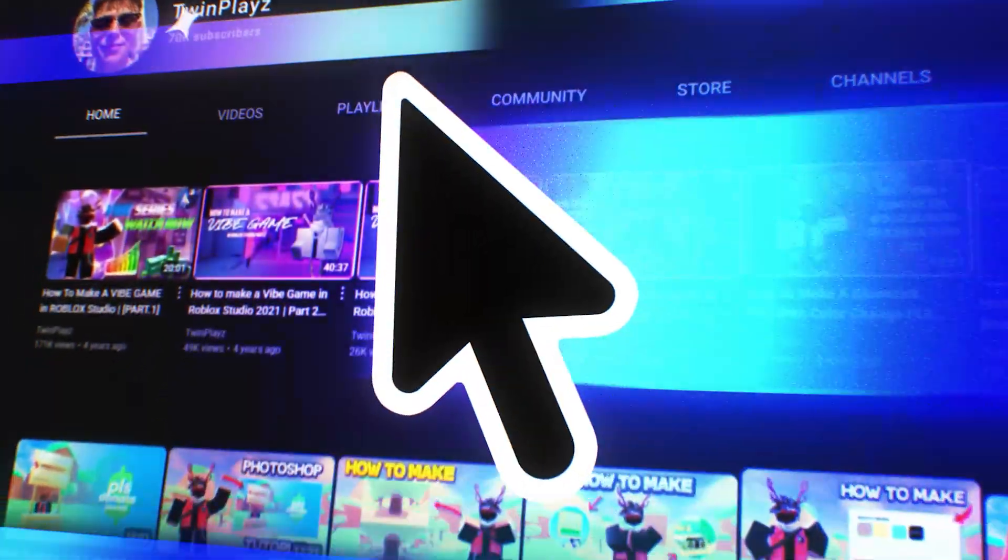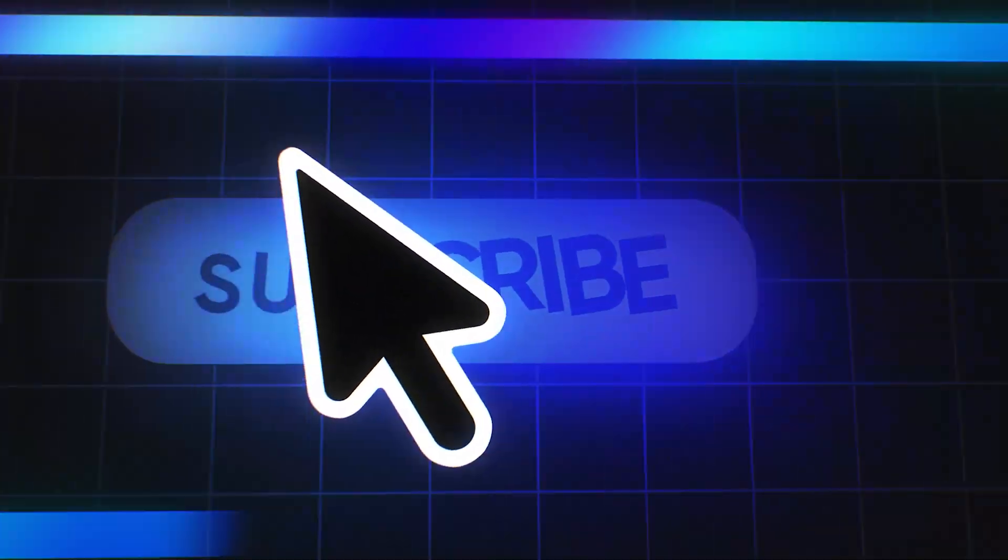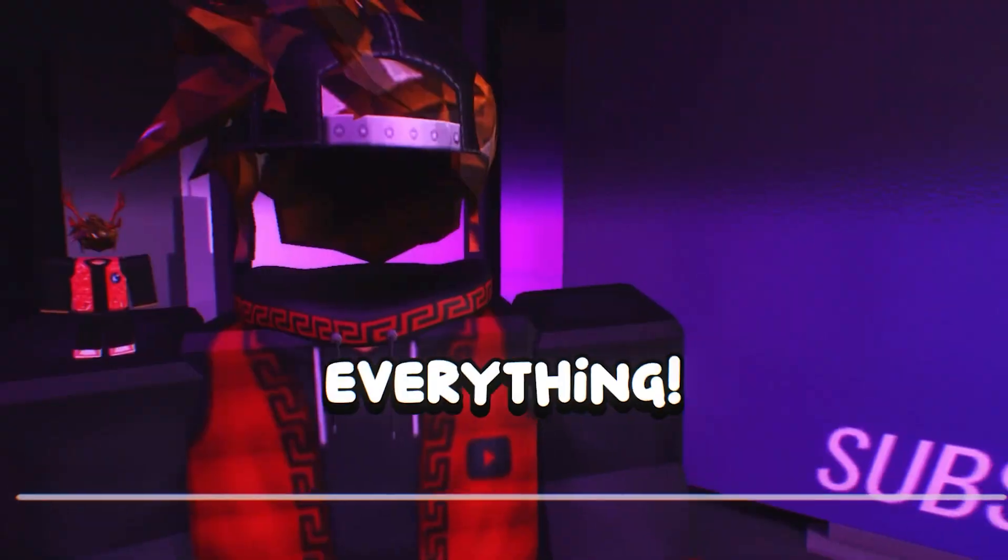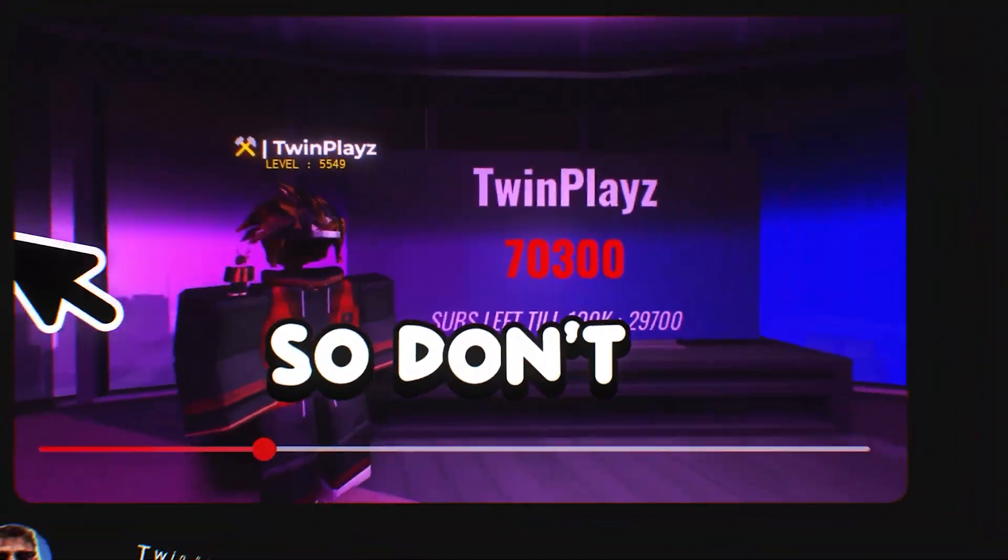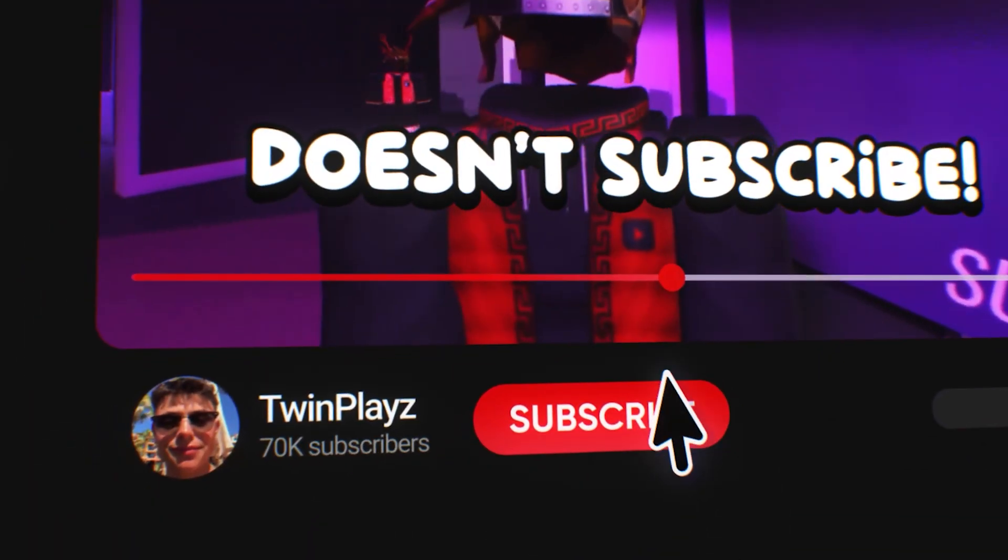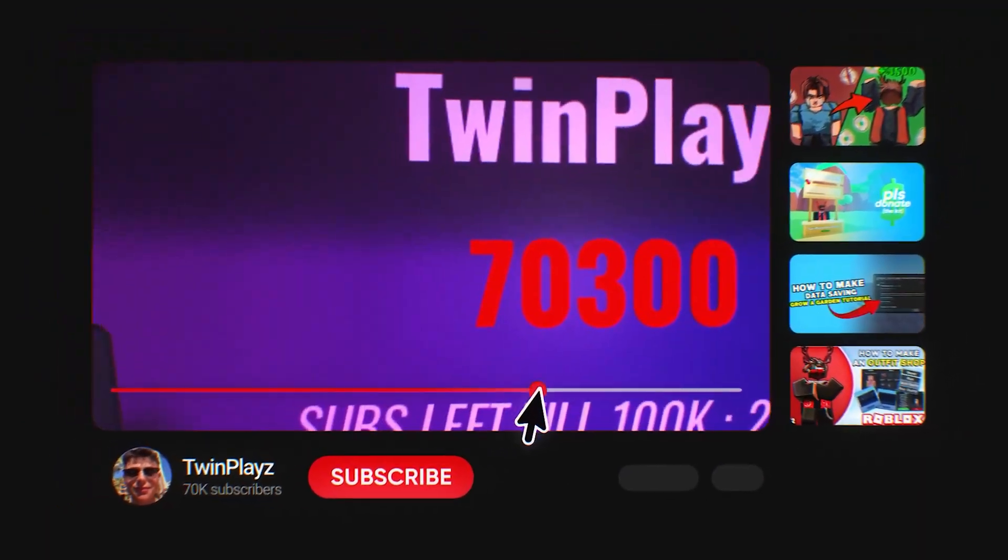Hey there, welcome to my channel. I'm on the mission to hit 100,000 subscribers before the end of 2025, and your support means everything. So don't be that person who watches but doesn't subscribe. Thanks for being here, and let's jump right in.